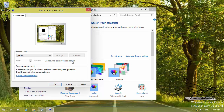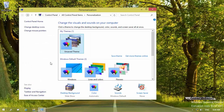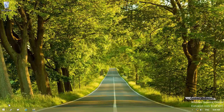So let me cancel this out. I don't want to set any screen saver. This covers the personalization you need to do for your desktop. In the next section, I want to go to the Start menu and show how you can personalize it, so stay with me.